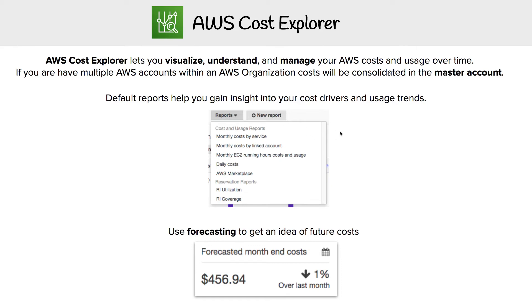Within Cost Explorer, it has a feature called forecasting, which allows you to see future costs. So you can plan for the future or maybe make adjustments to lower your bill.